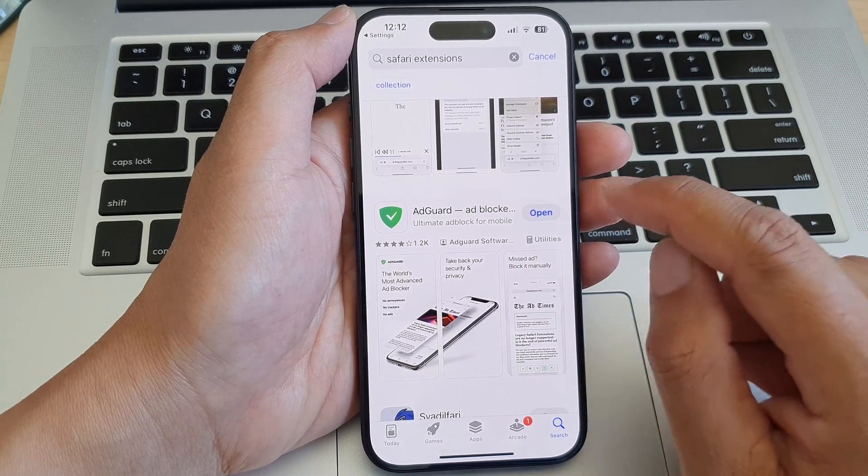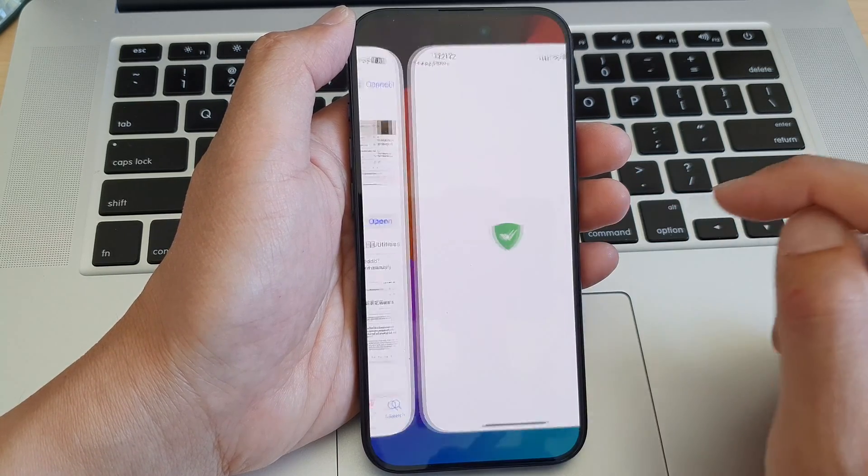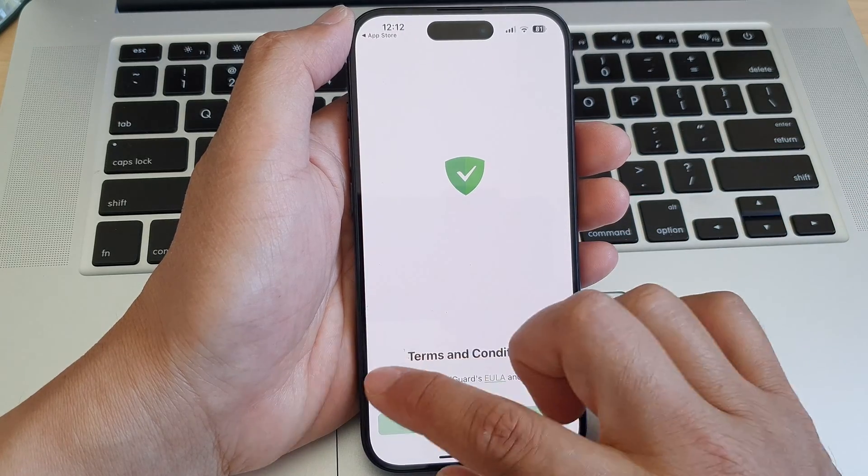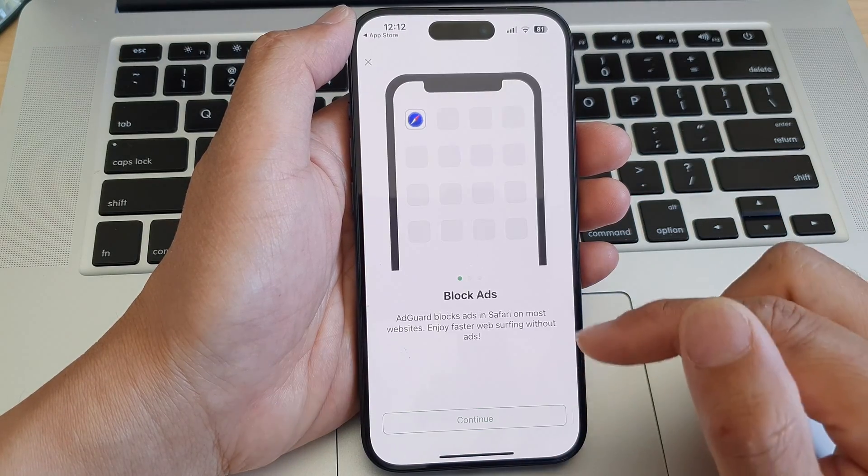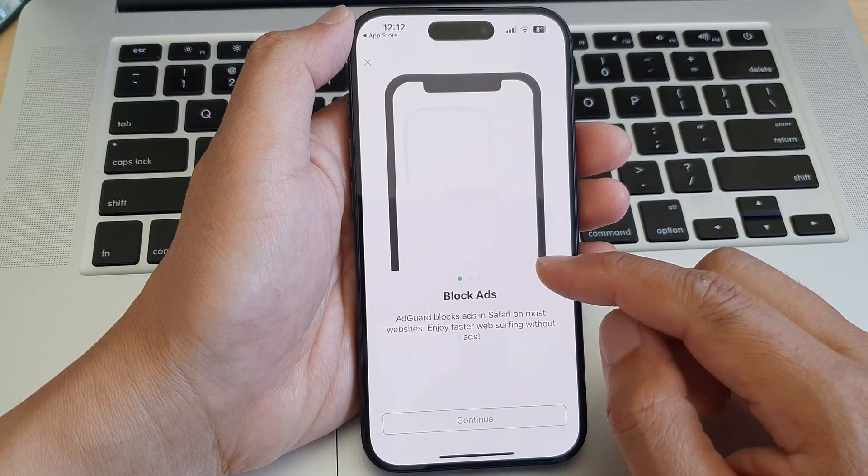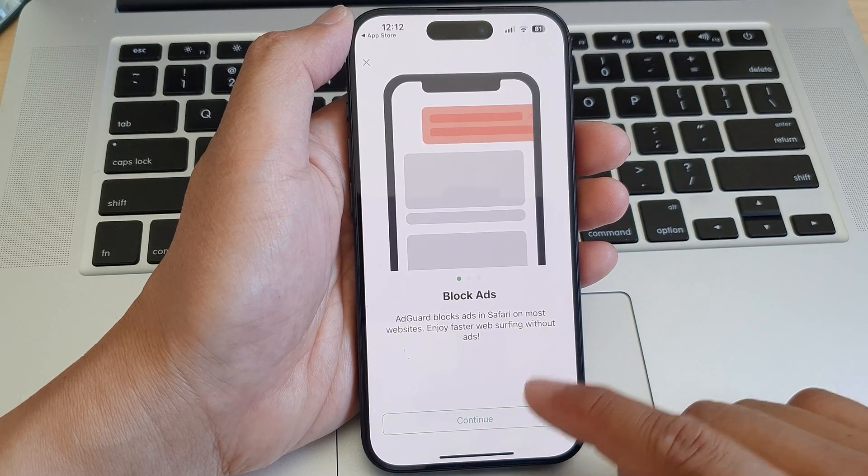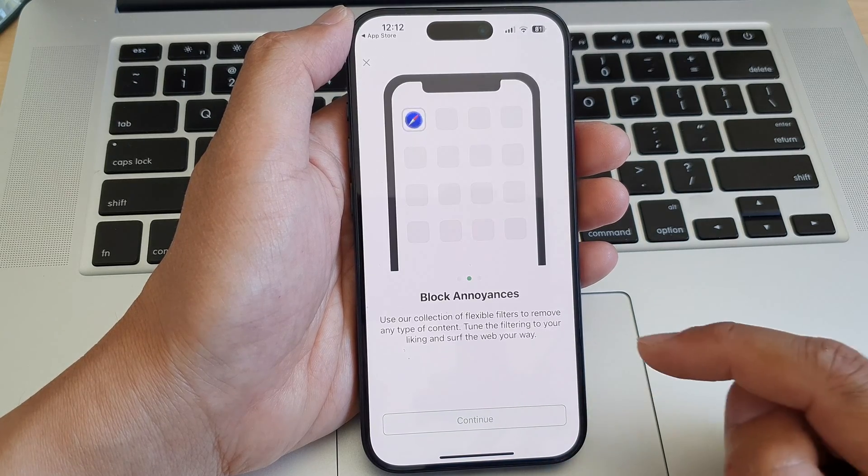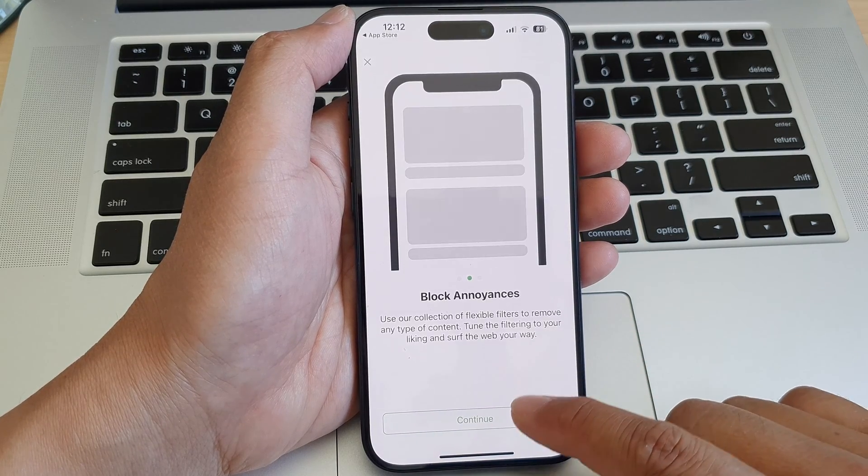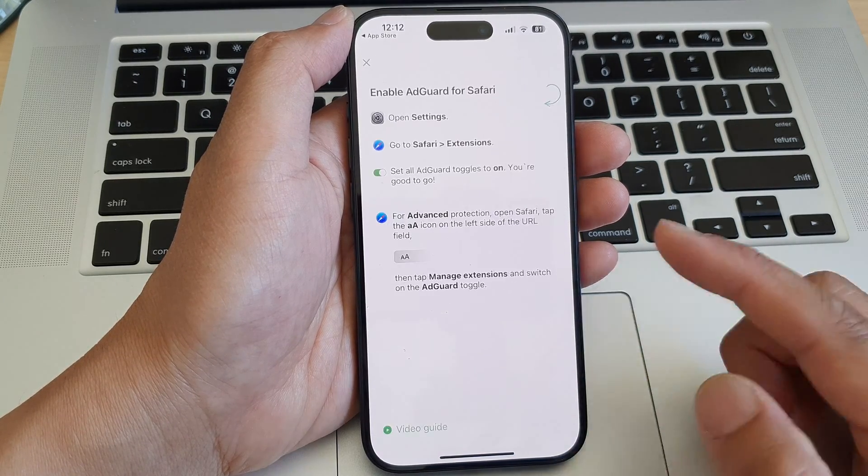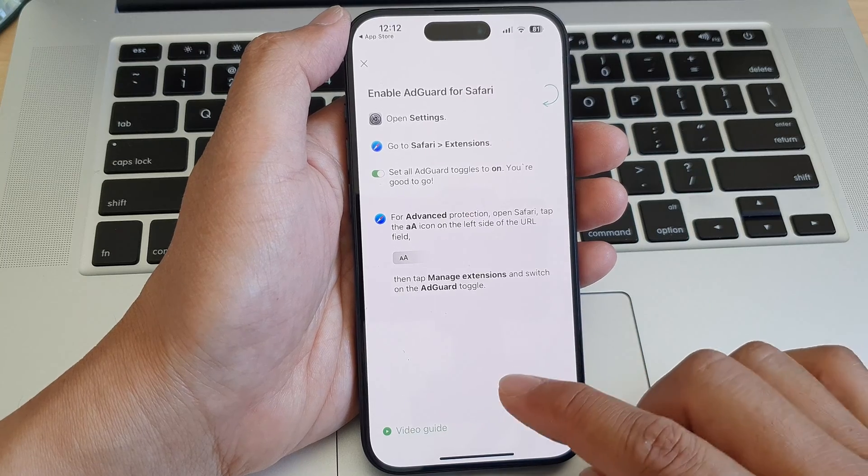After, you can tap on Open and then in here you can accept and set up AdGuard. So tap the Continue button here and then tap Continue to block ads.